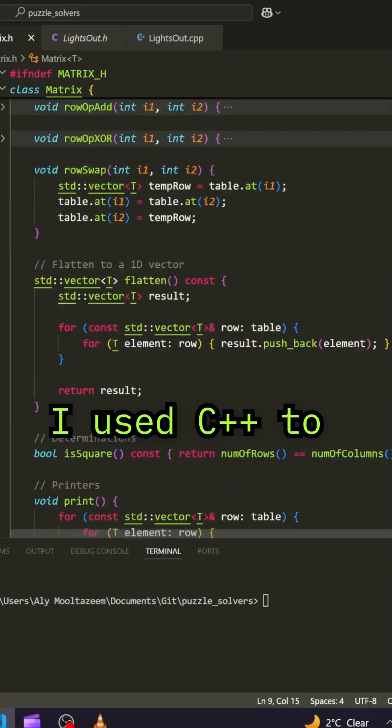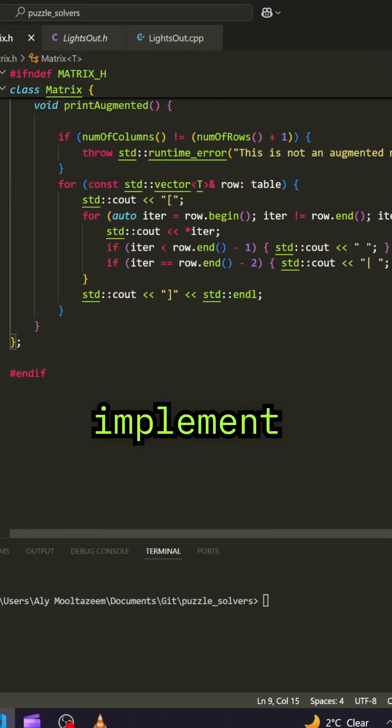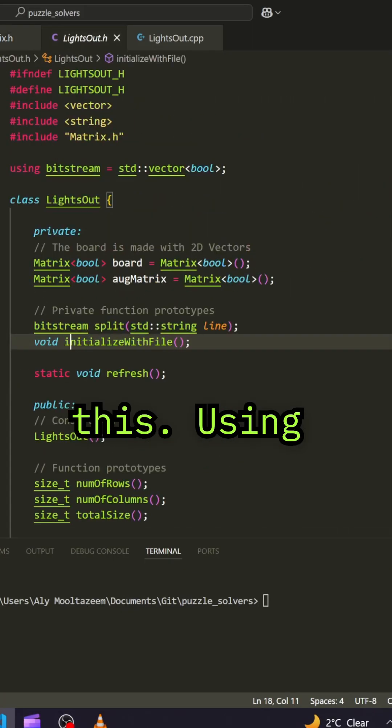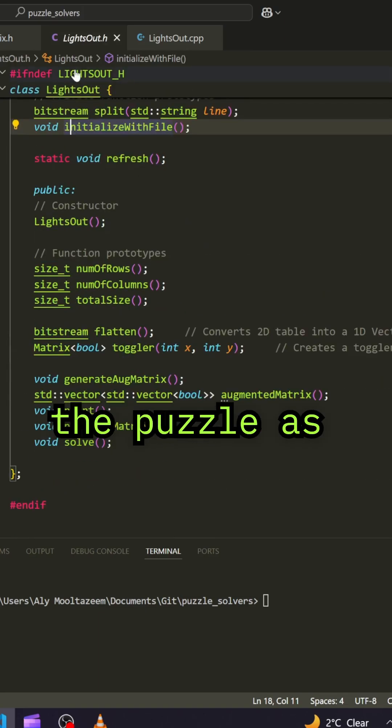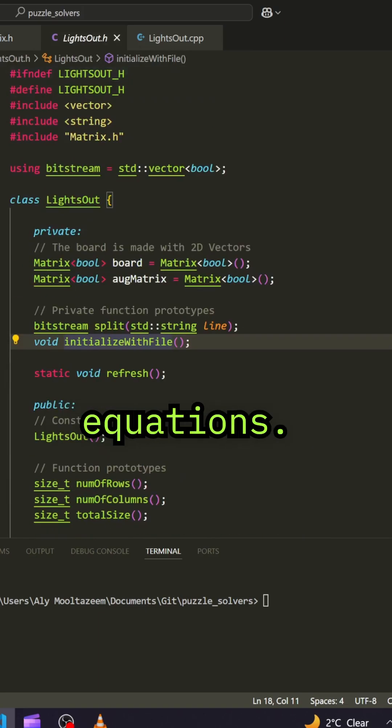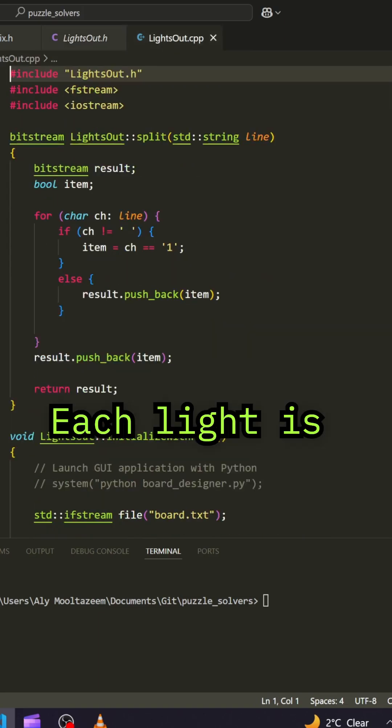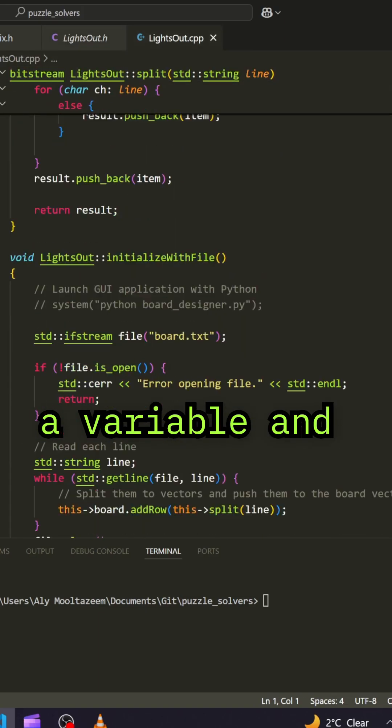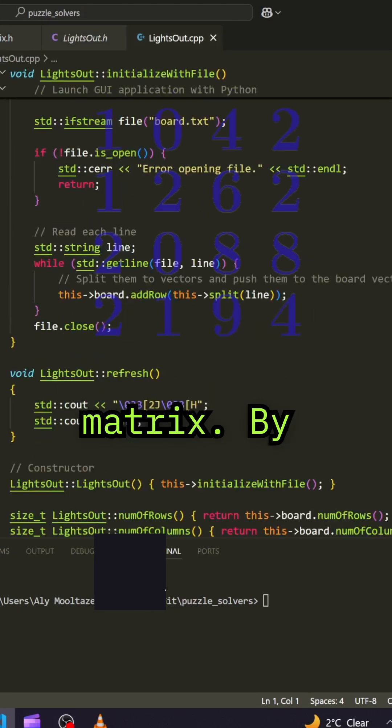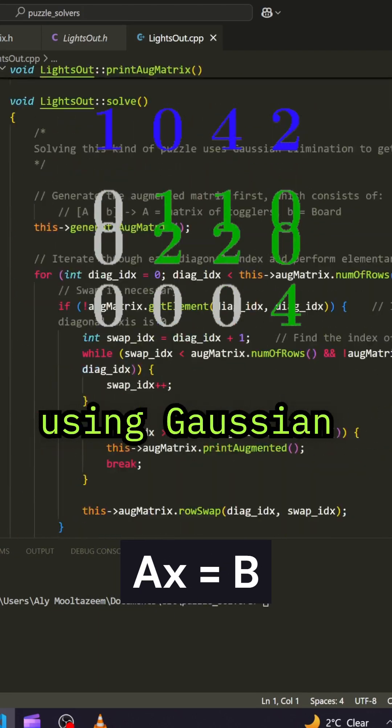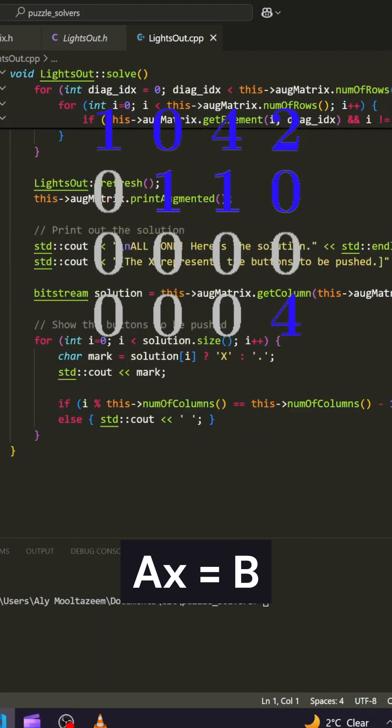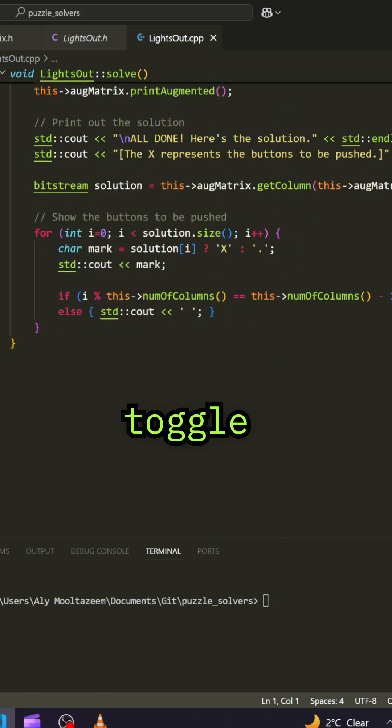I used C++ to implement this. Using linear algebra, I represented the puzzle as a system of equations. Each light is a variable and toggling creates a matrix. By solving AX equals B using Gaussian elimination, we find a toggle sequence.